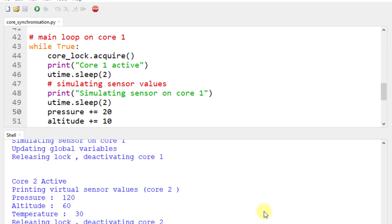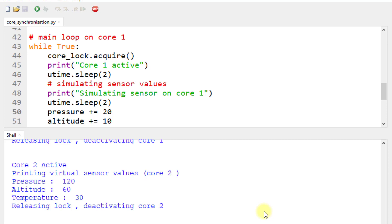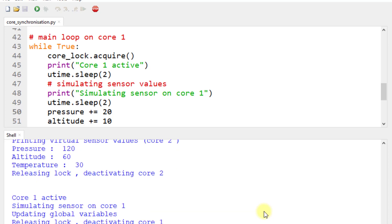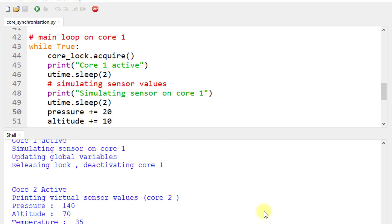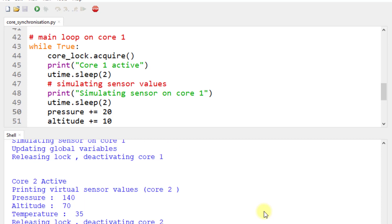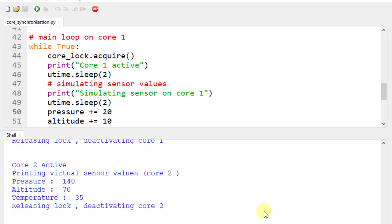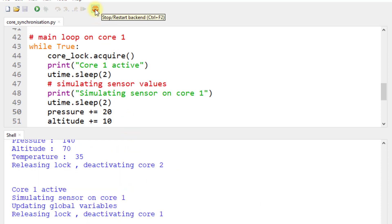Each core must acquire the lock before it gets activated, and once it finishes execution, it releases the lock so the next core can acquire it. This is the demonstration of core synchronization and lock allocation. Now let's stop the execution and look at the MicroPython script.